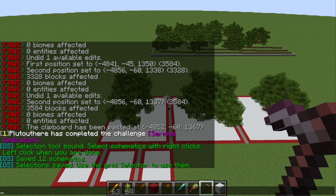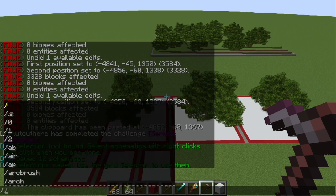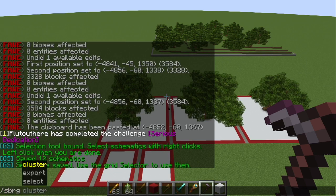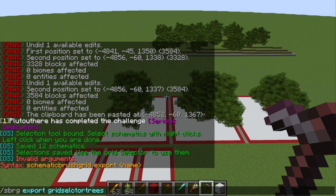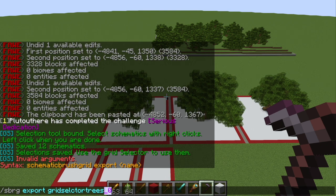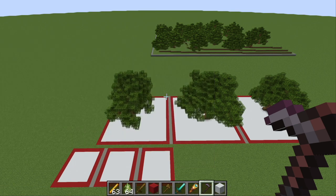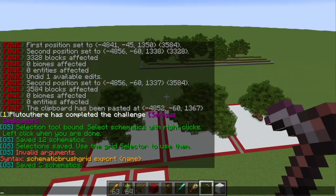In order to actually save those schematics with names, we need to do slash SBRG space and then `export`. I'm going to type in `grid_selector_trees`. It's good to note that the underscore and number will automatically be added by the grid selector. So if you're making schematics with the grid selector, the underscore and number will automatically be added to all of the schematics. If you only have one, it will do underscore zero; if you have a thousand, it'll do underscore zero to a thousand. As you can see, it saved three schematics.